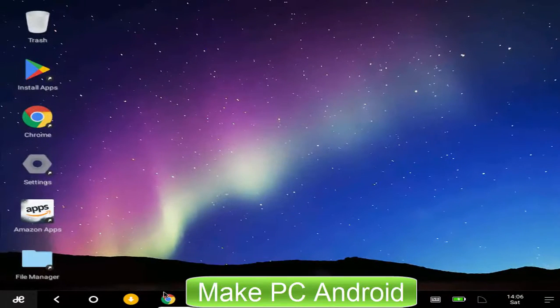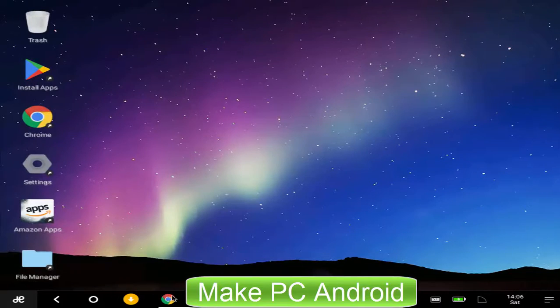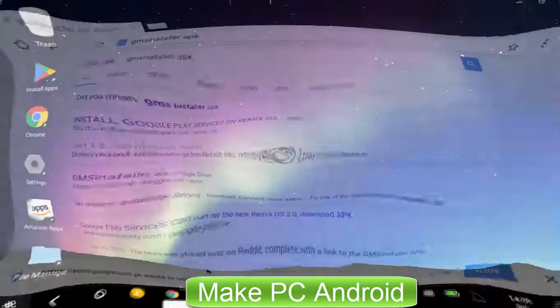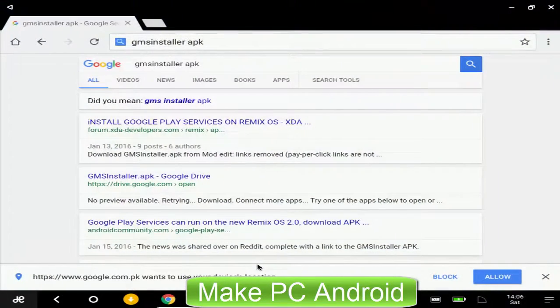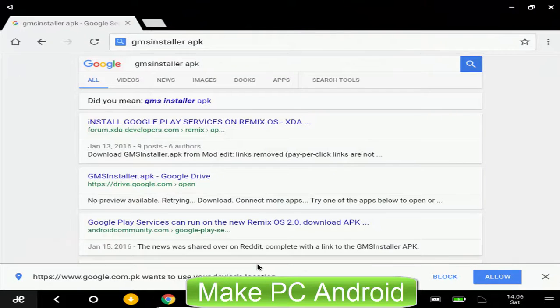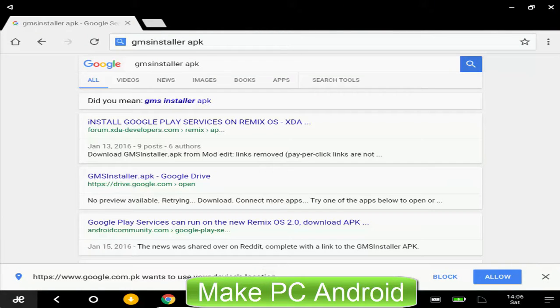To download and install Google Play Store on Remix OS, we'll use a free to use app named GMS Installer. Open your favorite web browser and search for GMS Installer APK.